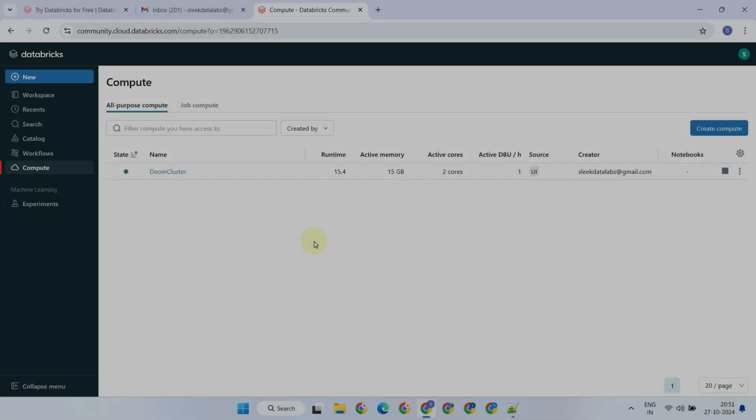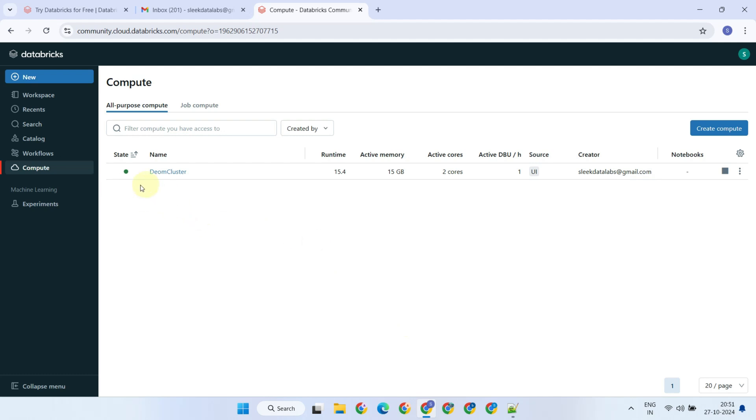Now that the compute resource is running, it's time for us to create our first Databricks notebook. Please select Workspace.